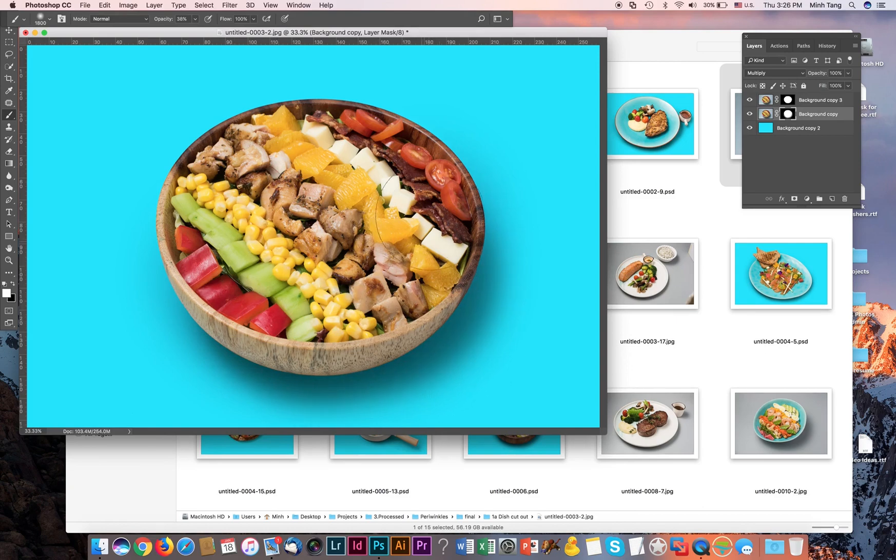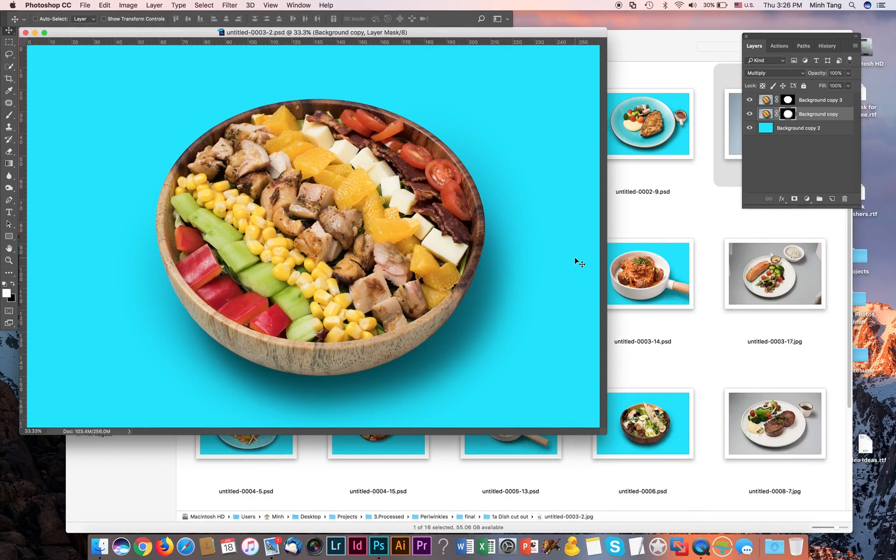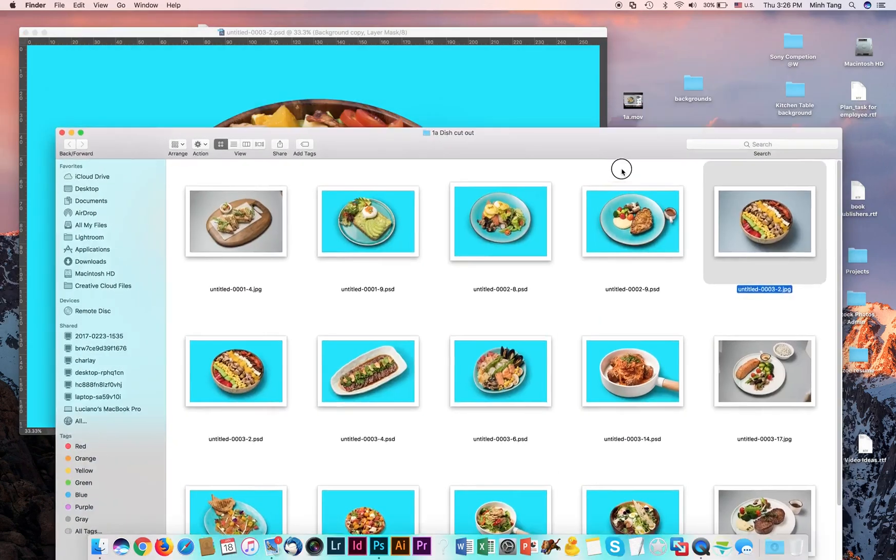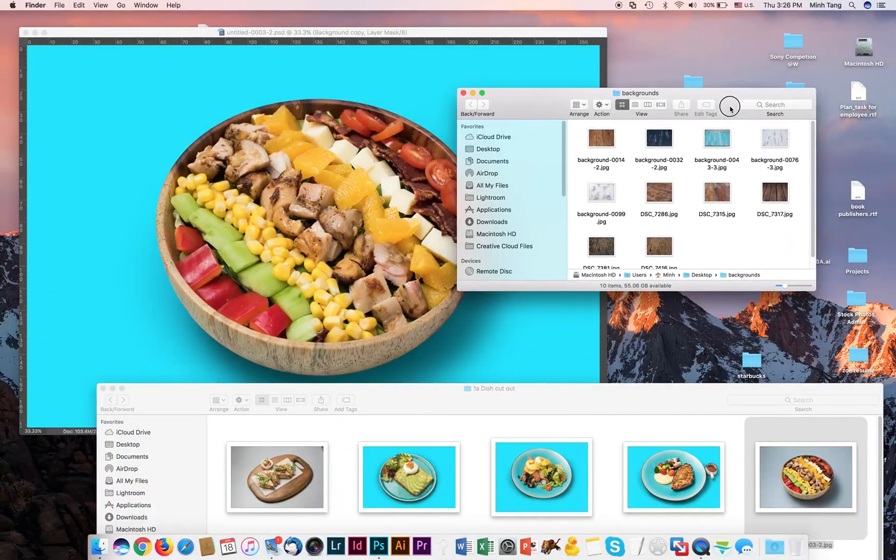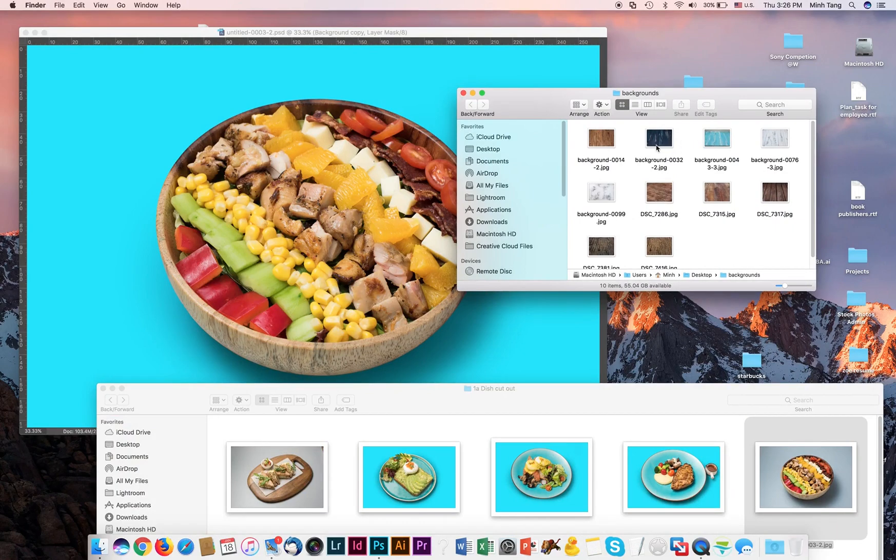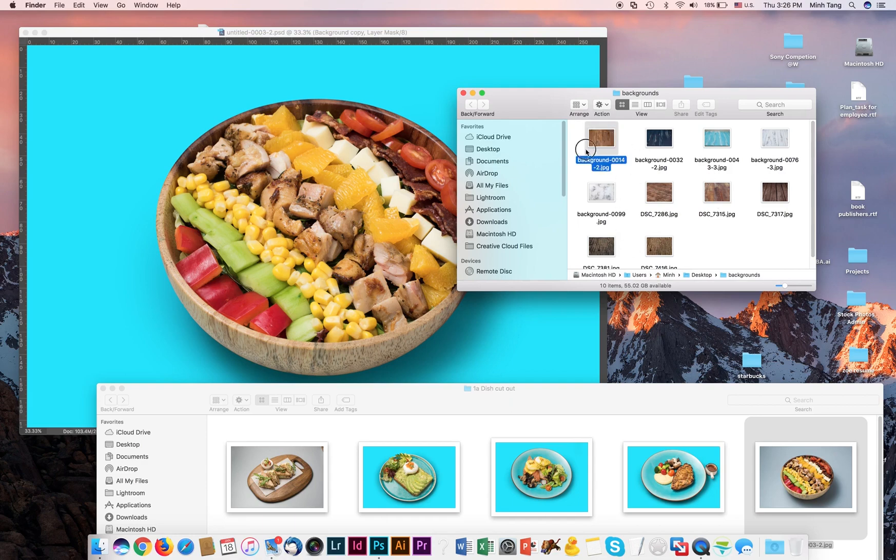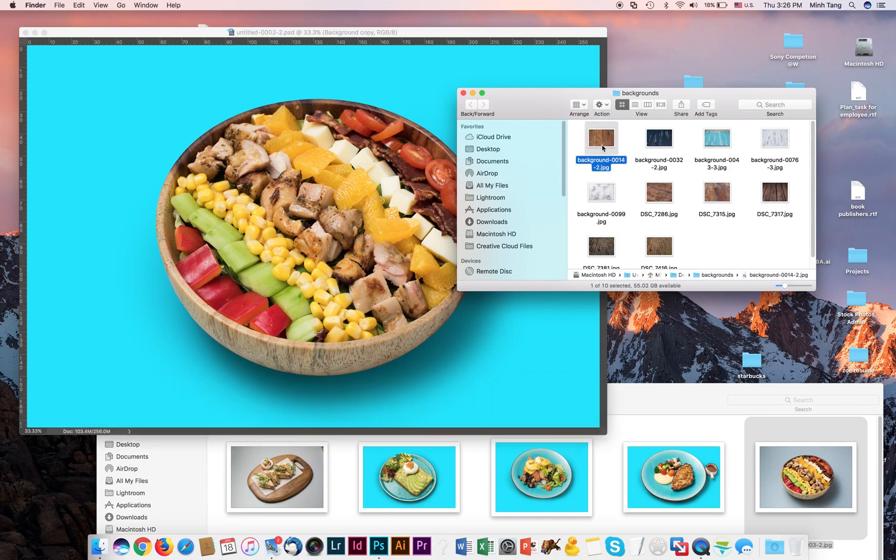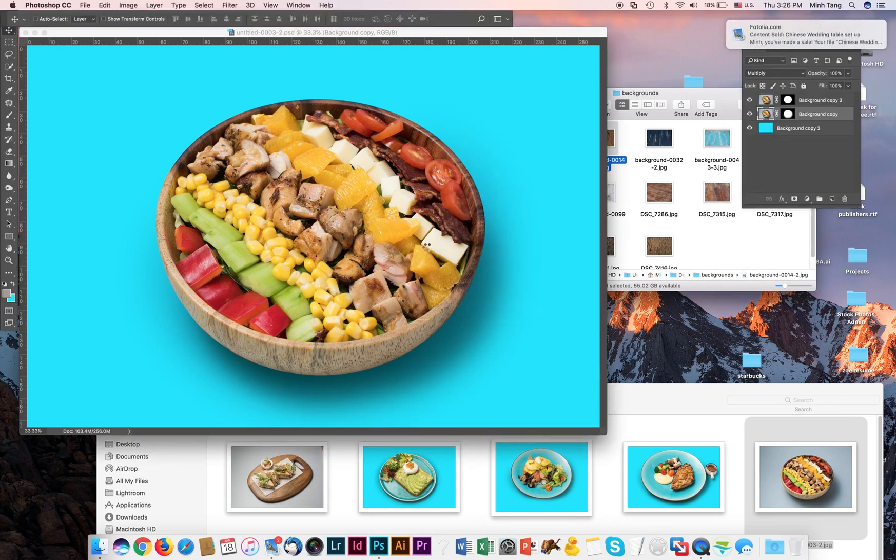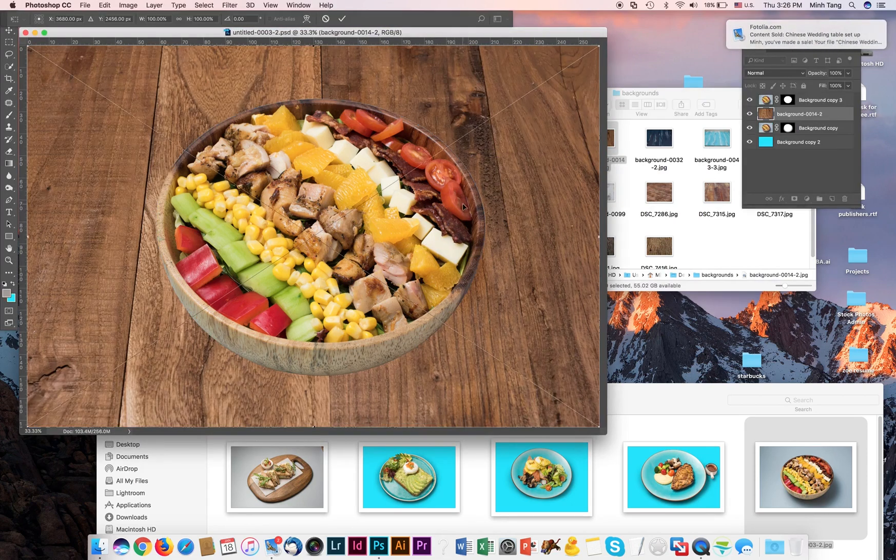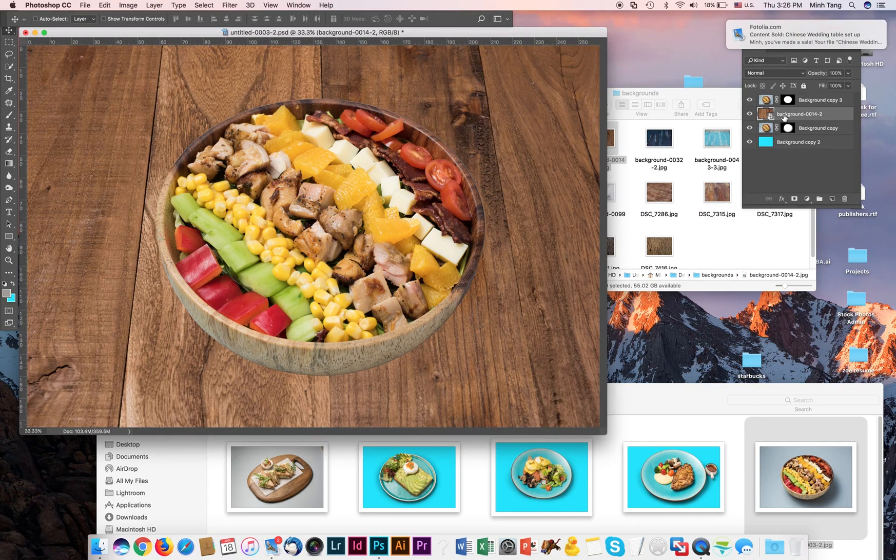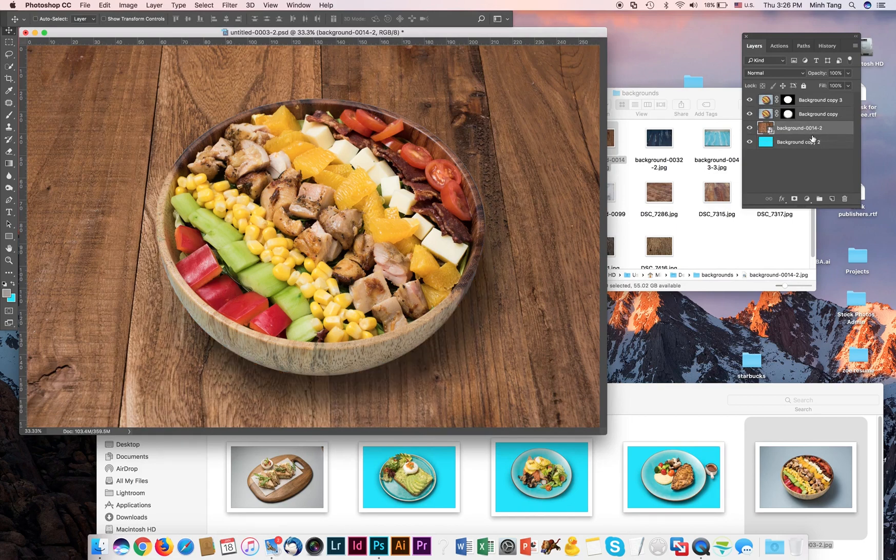Looks pretty good. So I have prepared a few of my background images. Let's apply. Check it out. This one. Make sure you put the background image in the back. So you can see here.